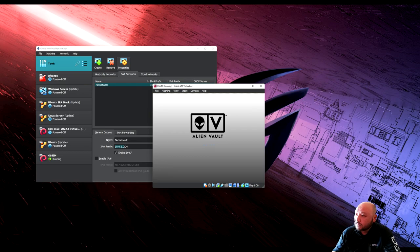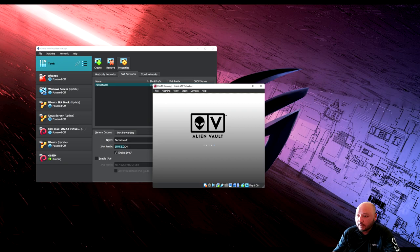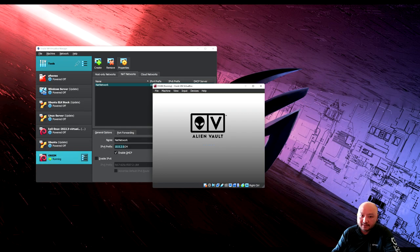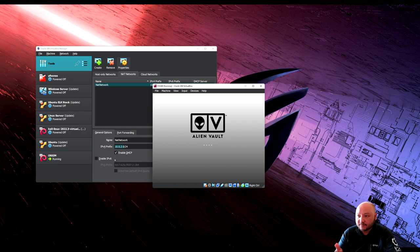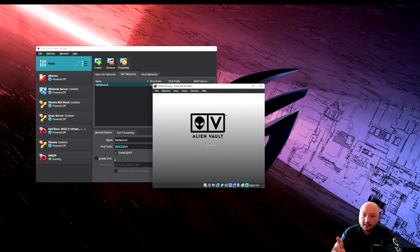A few things to do after reboot: change the hostname to OSSIM server, and also update the VirtualBox settings so we can tell the difference between the server and the sensor.